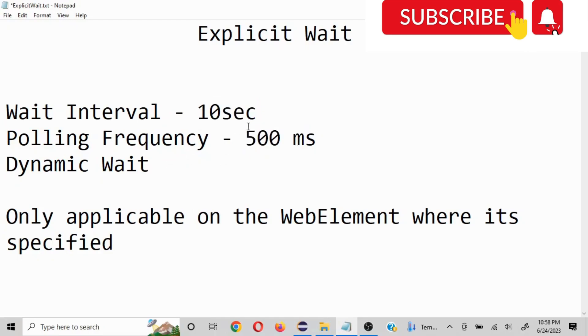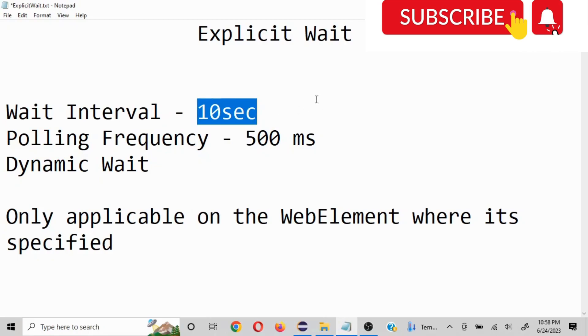The reason it is called dynamic wait is let's say we are trying to find some particular element in 10 seconds but we were able to find it within 2 seconds, then it is going to skip the remaining 8 seconds which increases the efficiency of your execution time.